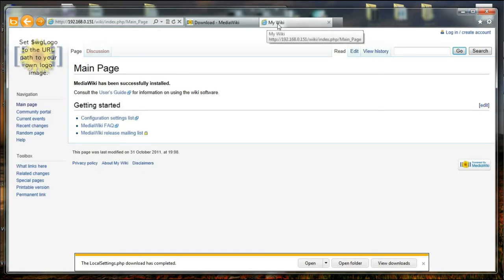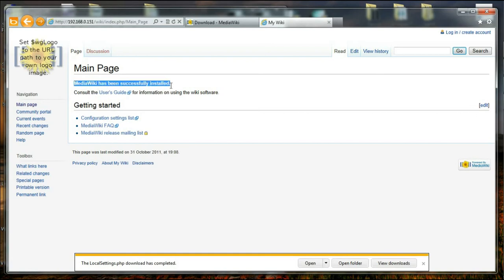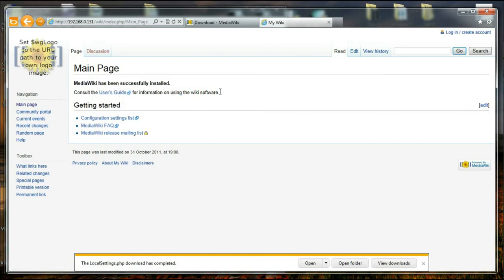And it is saying MediaWiki has been successfully installed. Consult the user guide for information on using MediaWiki.